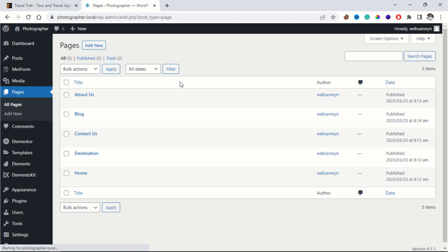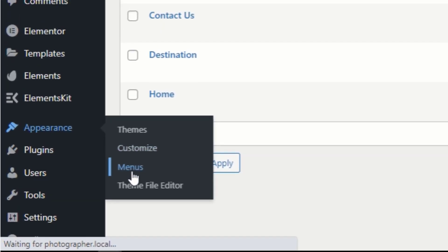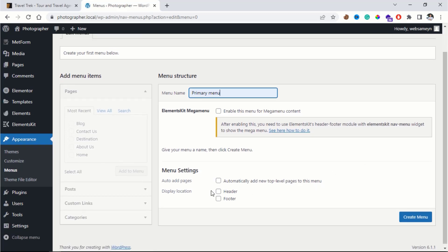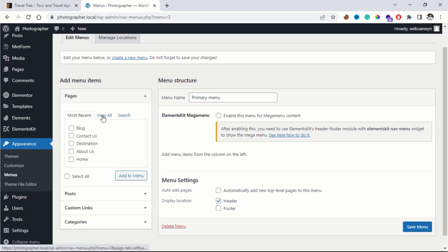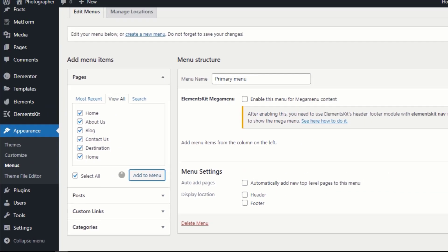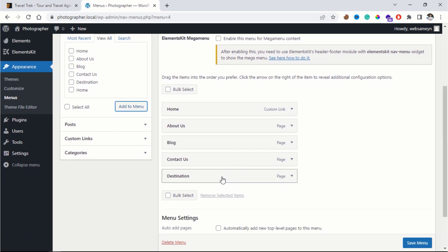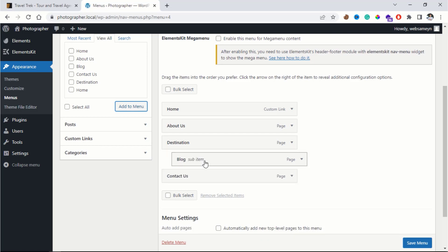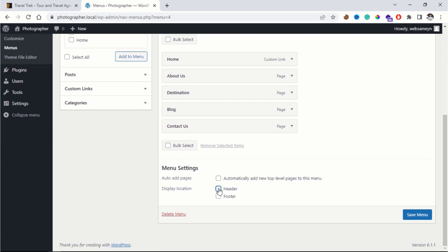Now it's time to create a menu. To do that, go to Appearance > Menu. First, give a name to the menu. Next, add pages to the menu — click View All, then check Select All, then click Add to Menu. From here, you can reorder the pages. You can also create sub-items. After you're done, make sure to check Header as the display location, then click Save Menu.